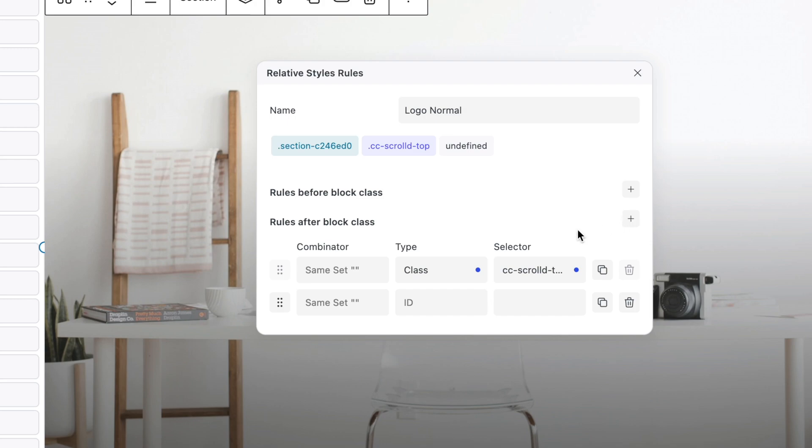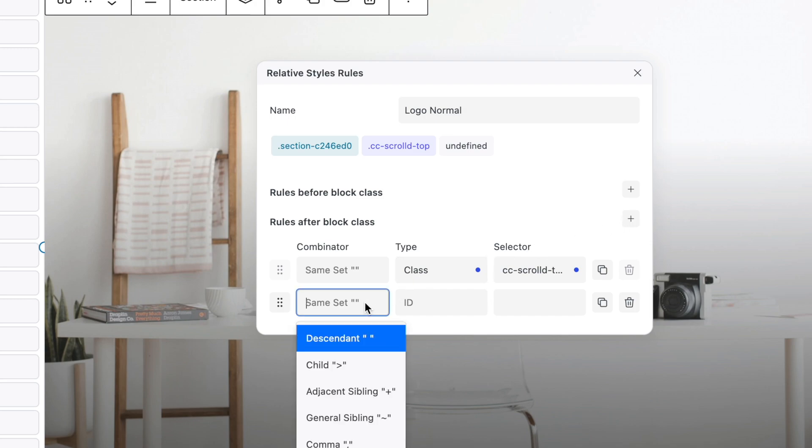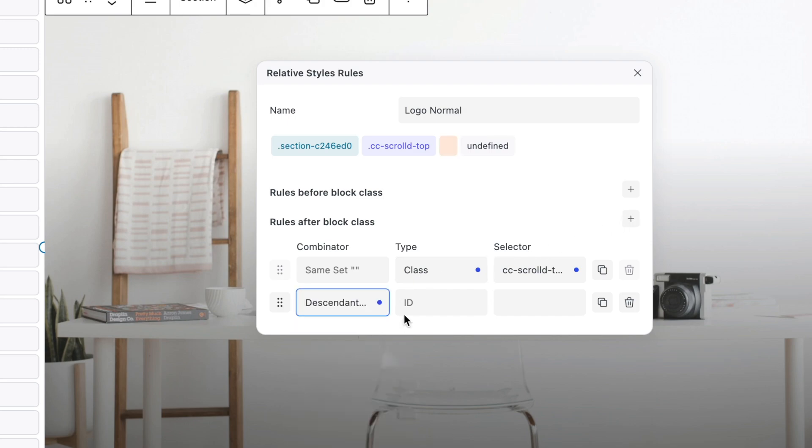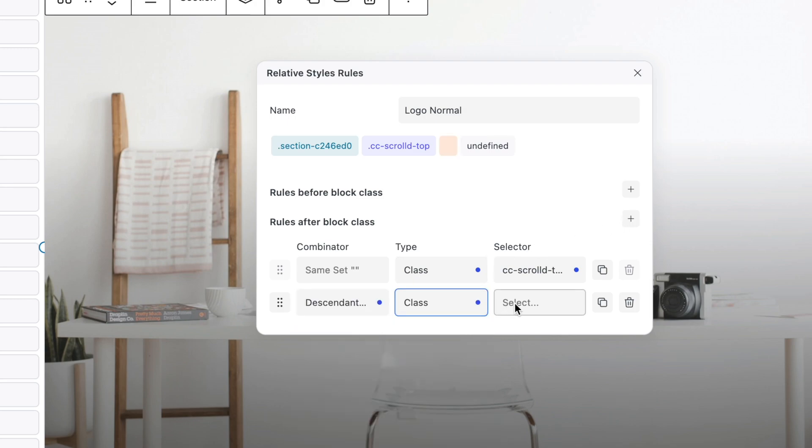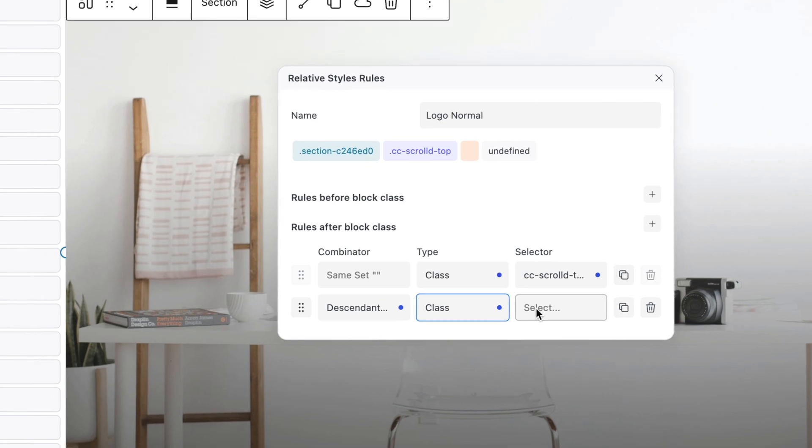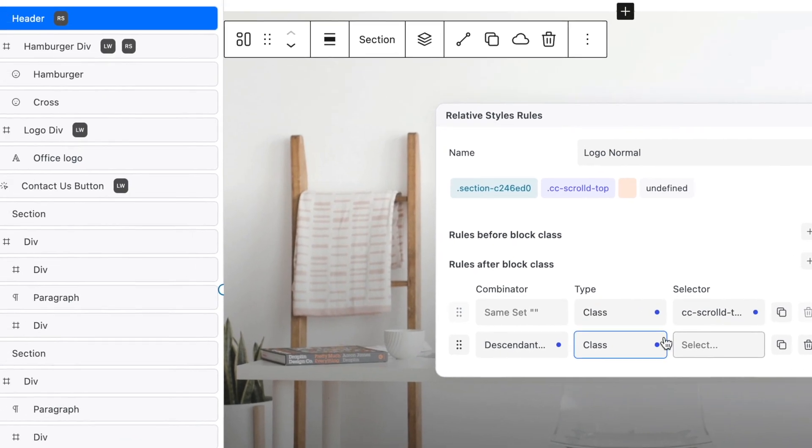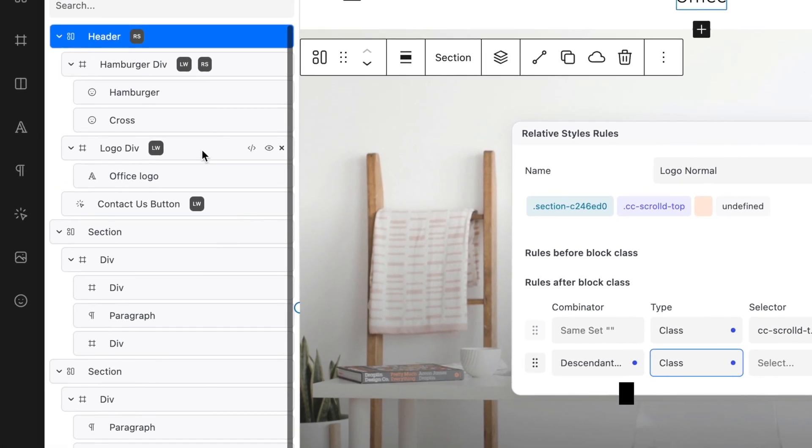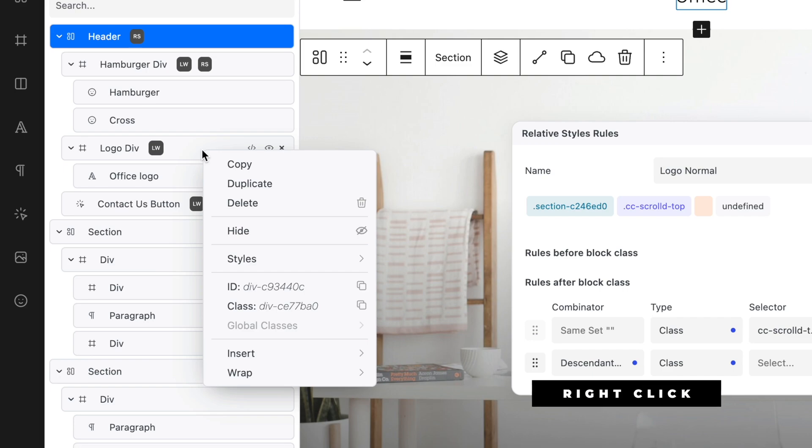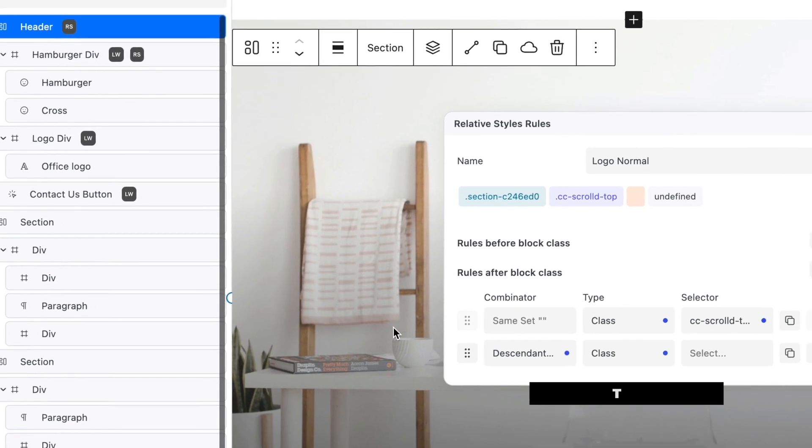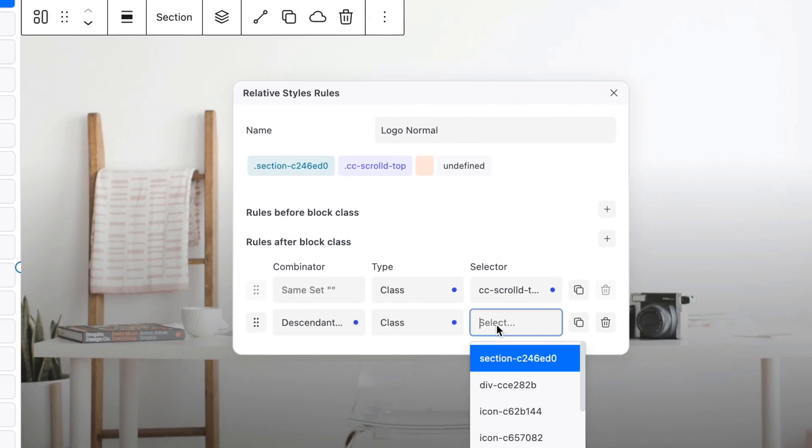Set Combinator to Descendant. Set Type to Class. For the selector, we need to get the class for the Logo Div, so right-click on the Logo Div in the Navigator and copy the class name. Paste in as Selector.